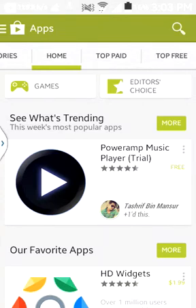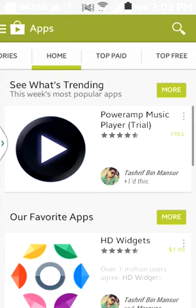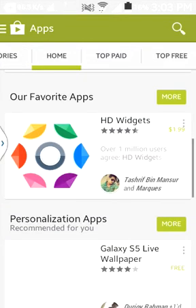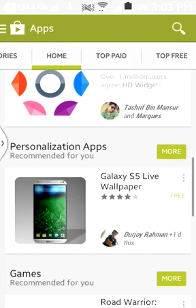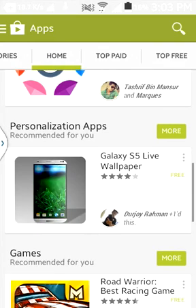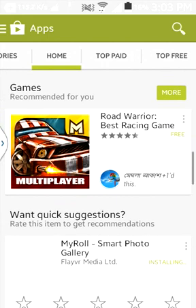Hi everyone, this is nans.noom here. Today I am going to show you the latest Google Play version which is released on Android L. It's a Material Design — here you can see the interface.